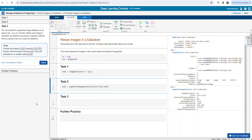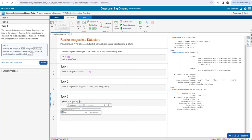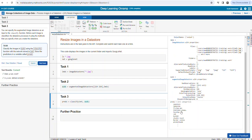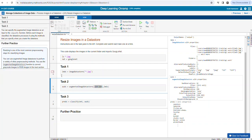Now we'll do preds equals classify(net, auds), using the augmented datastore. It went through and classified images that were 224 by 224. We were explicit about what took place.